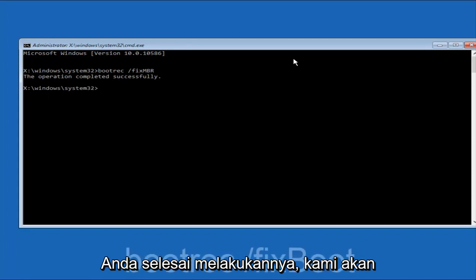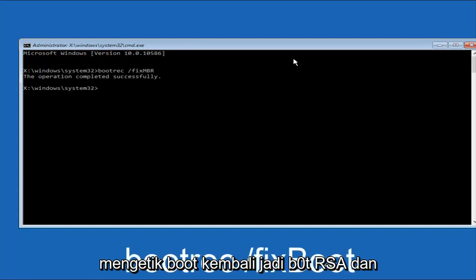Once you're done doing that, we're going to type in bootrec again, so B-O-O-T-R-E-C.